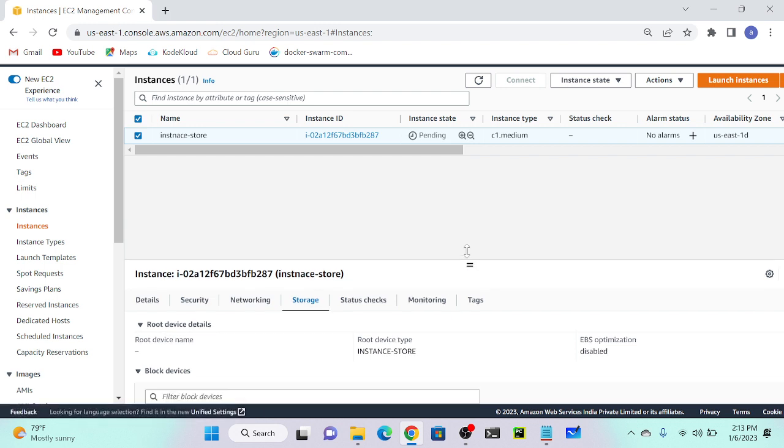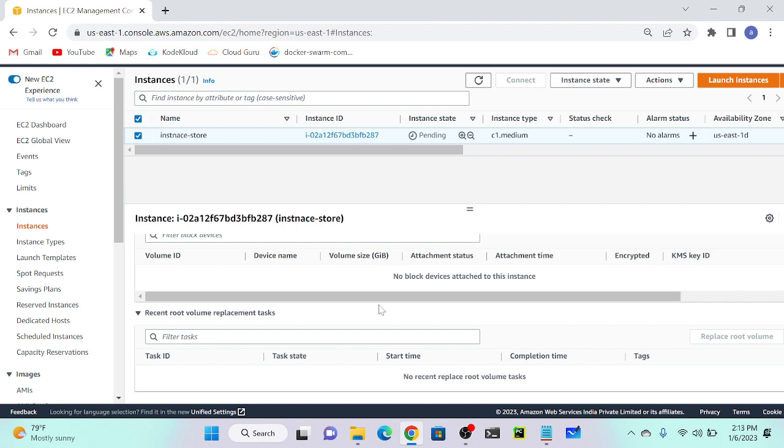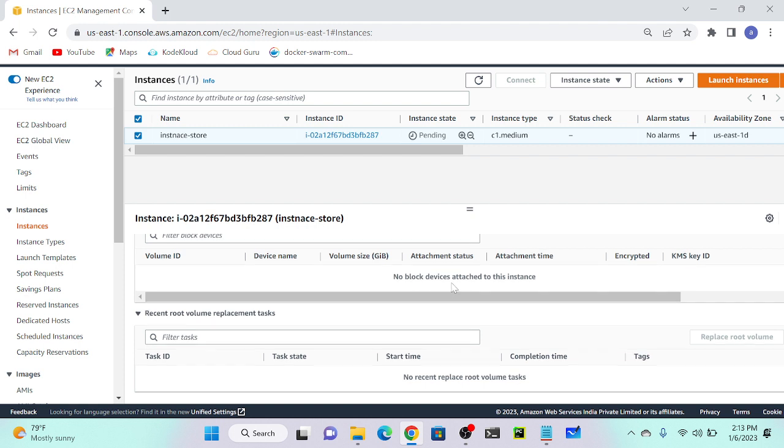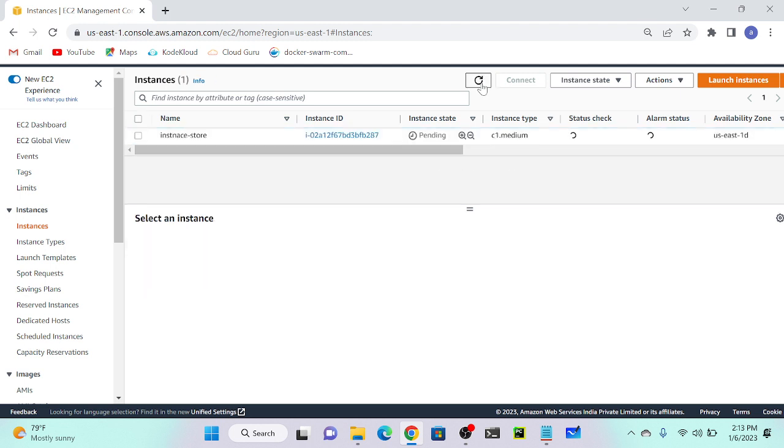Instance store - I don't have any EBS volume storage here because instance store is directly attached with our virtual machine, physically attached with the virtual machine. We cannot attach from outside. So here I don't have any EBS volume. Once it's up and running, I'll try to stop my virtual machine. Let's see what happens. Now it's in pending state.